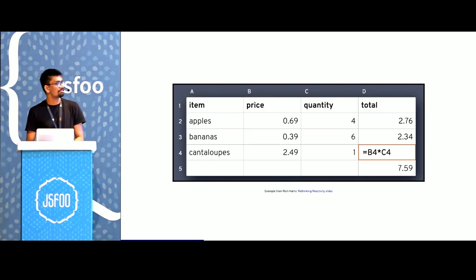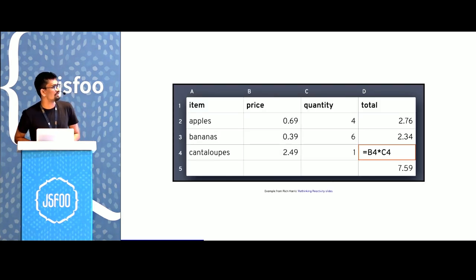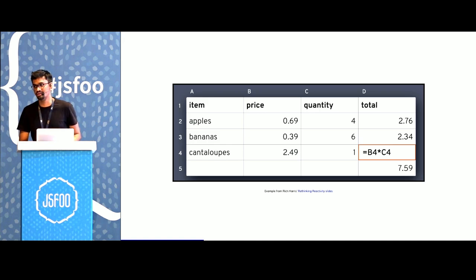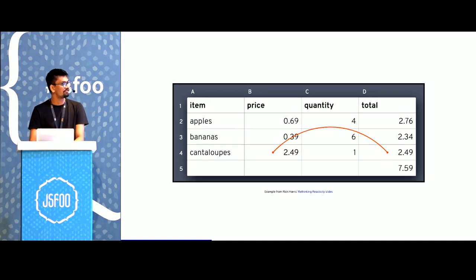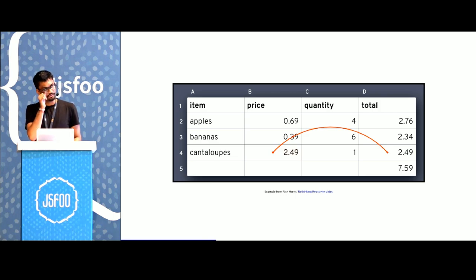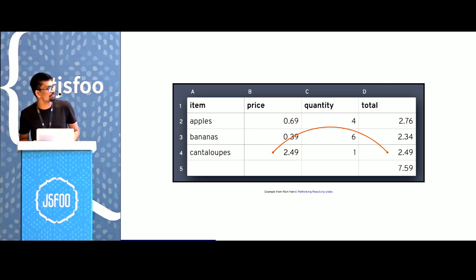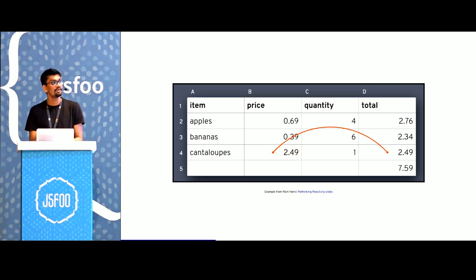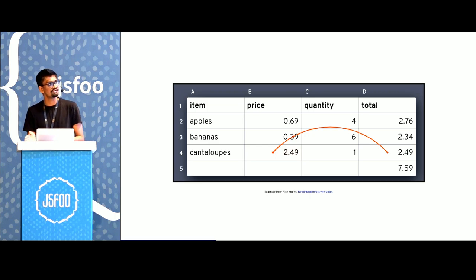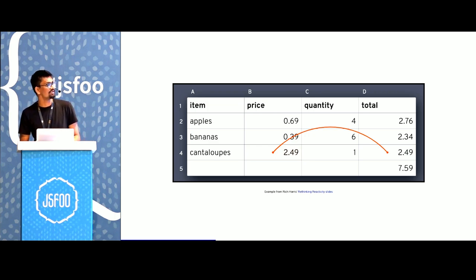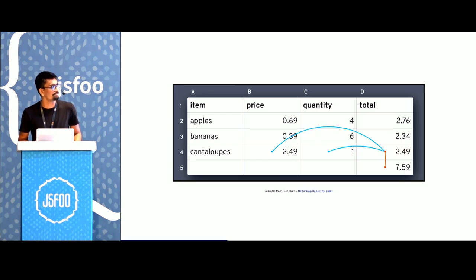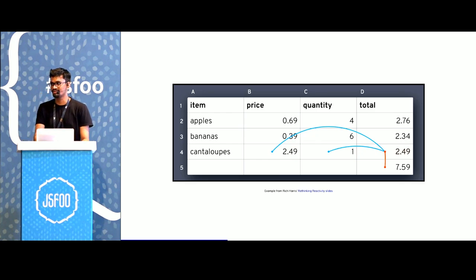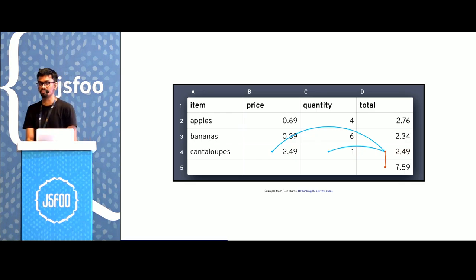For example, we have a spreadsheet here. The value of cell D4 is a product of cells B4 and C4. If you look at the graph from B4, B4 outputs to D4, and similarly C4 would also output to D4. But if you look at the dependencies of D4, it has two inputs and one output.